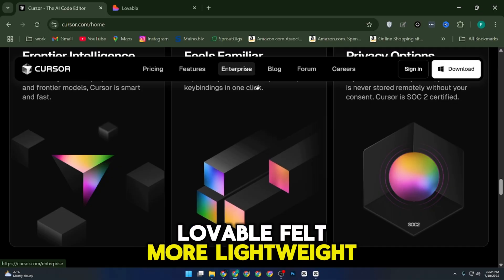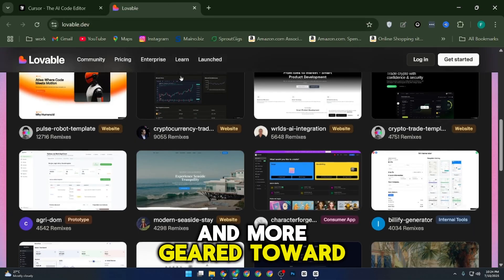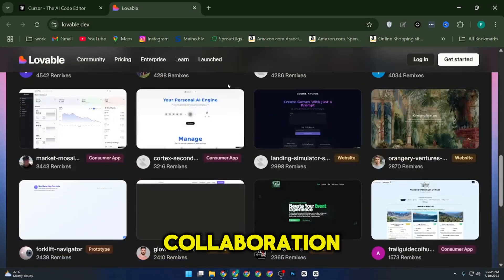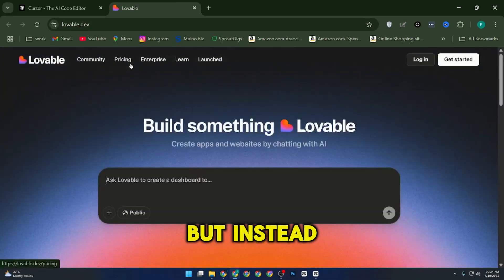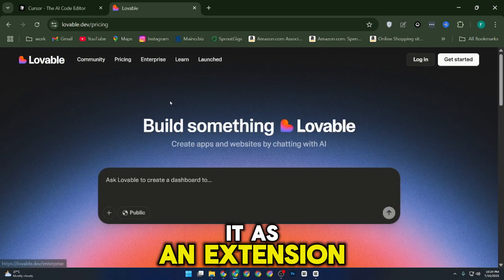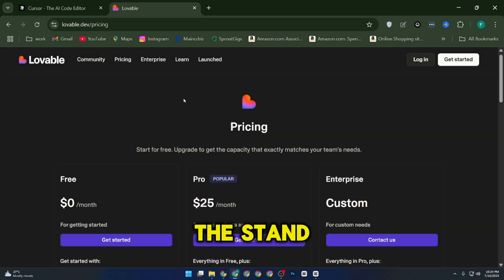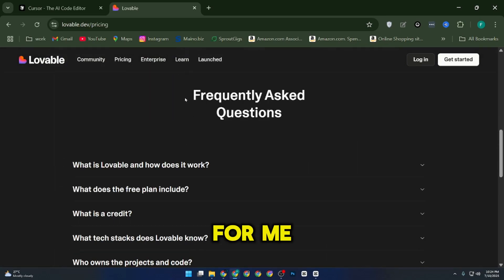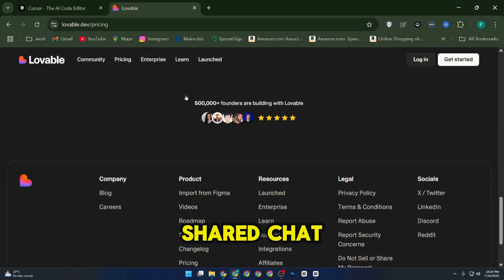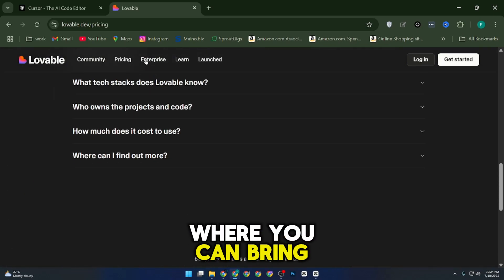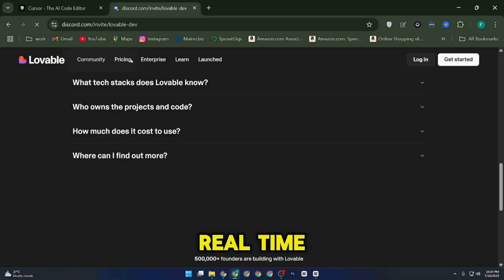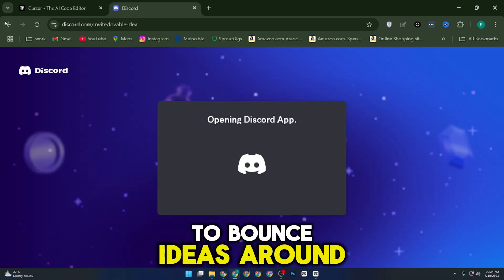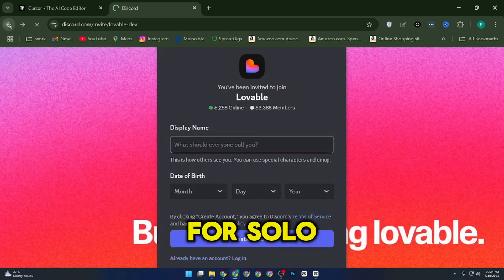Lovable felt more lightweight and more geared toward collaboration. It doesn't fork VS Code, but instead plugs into it as an extension. The standout feature for me was its shared chat spaces where you can bring in teammates to discuss code in real time. That's actually pretty cool if you work in a team and need to bounce ideas around.